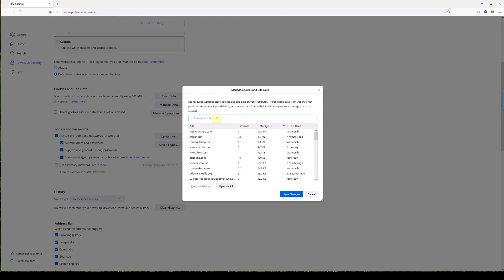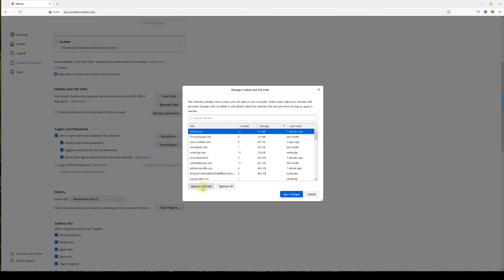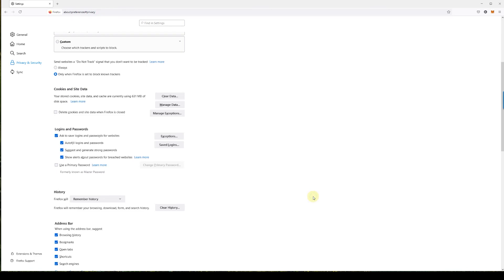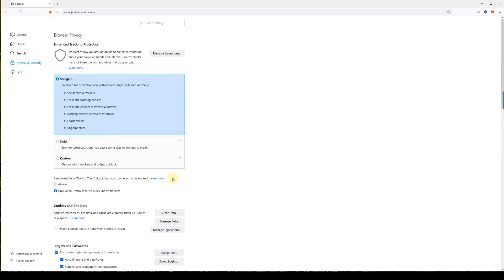If you want to delete cookies for a specific website, click on Manage Data and search for that website. Select it and click Remove Selected, and the cookies or any site data stored on your local system for that site will be deleted.